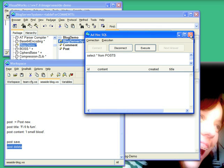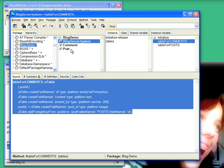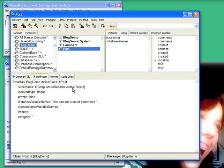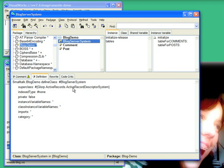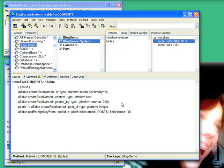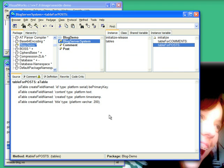So that's really all there is to setting up my domain object model. I have to create the objects, descend them from active record, create the descriptor system, and define the table structure, and then pretty much I'm good to go. So at that point, I can go ahead and start building my seaside UI.